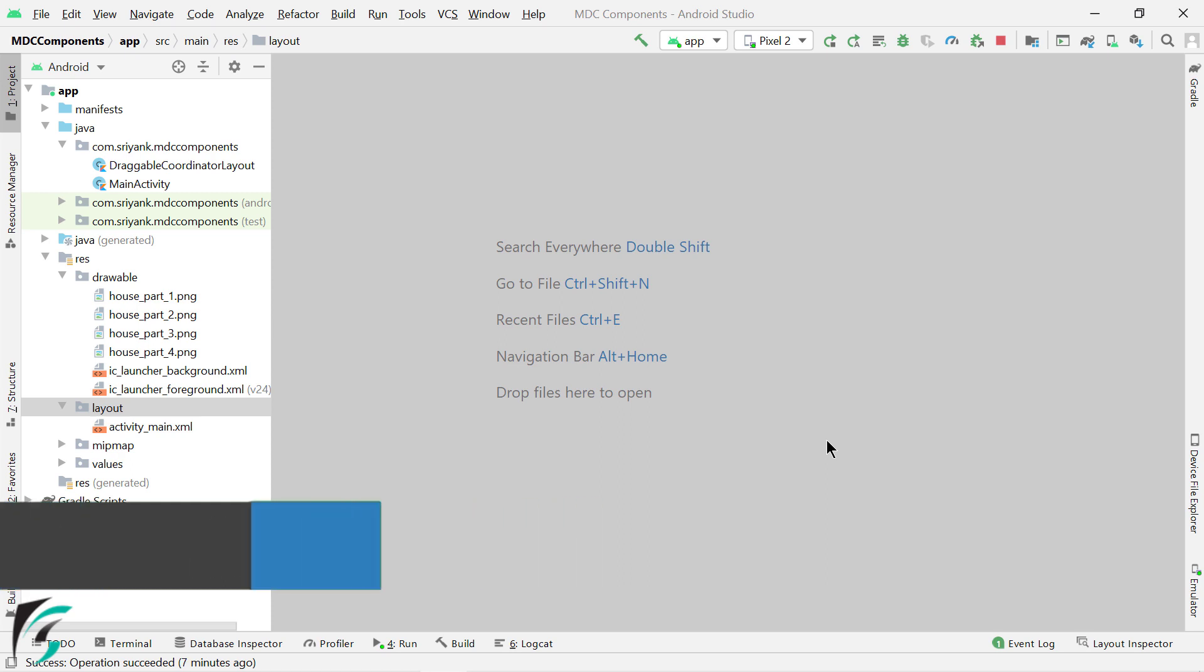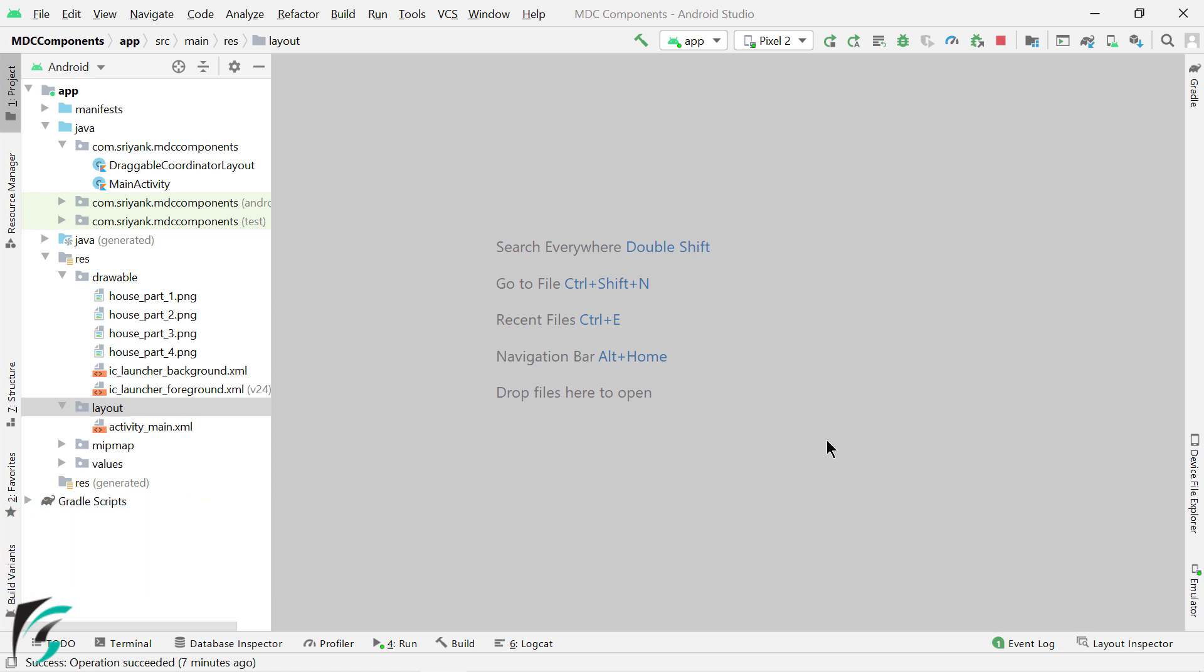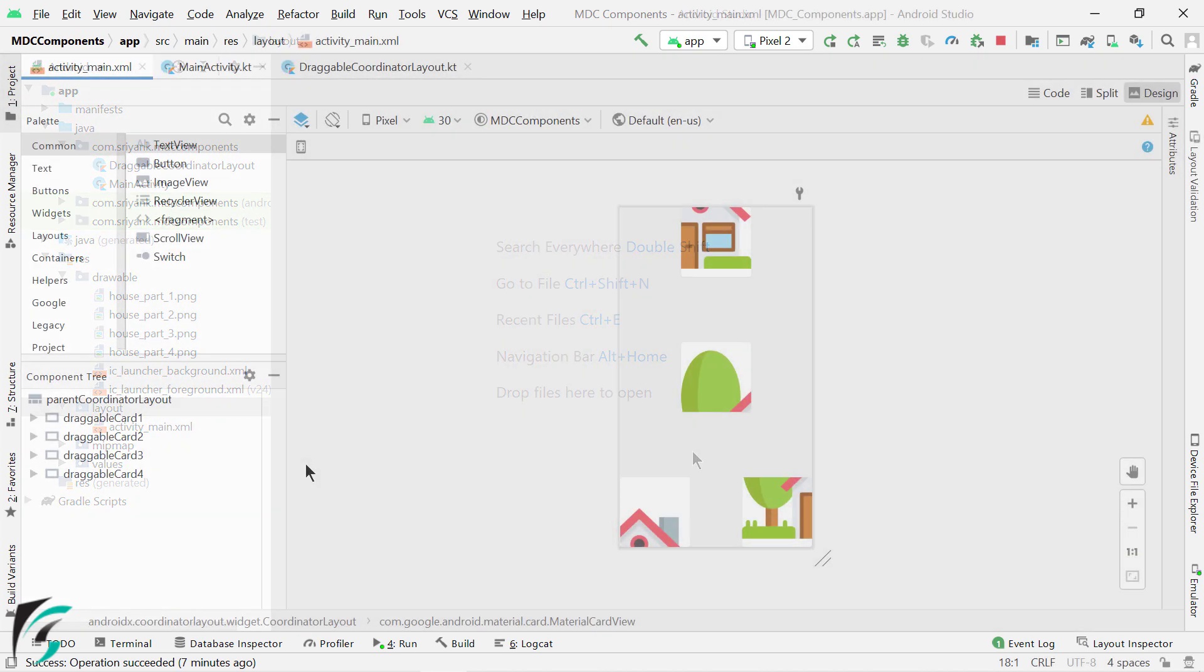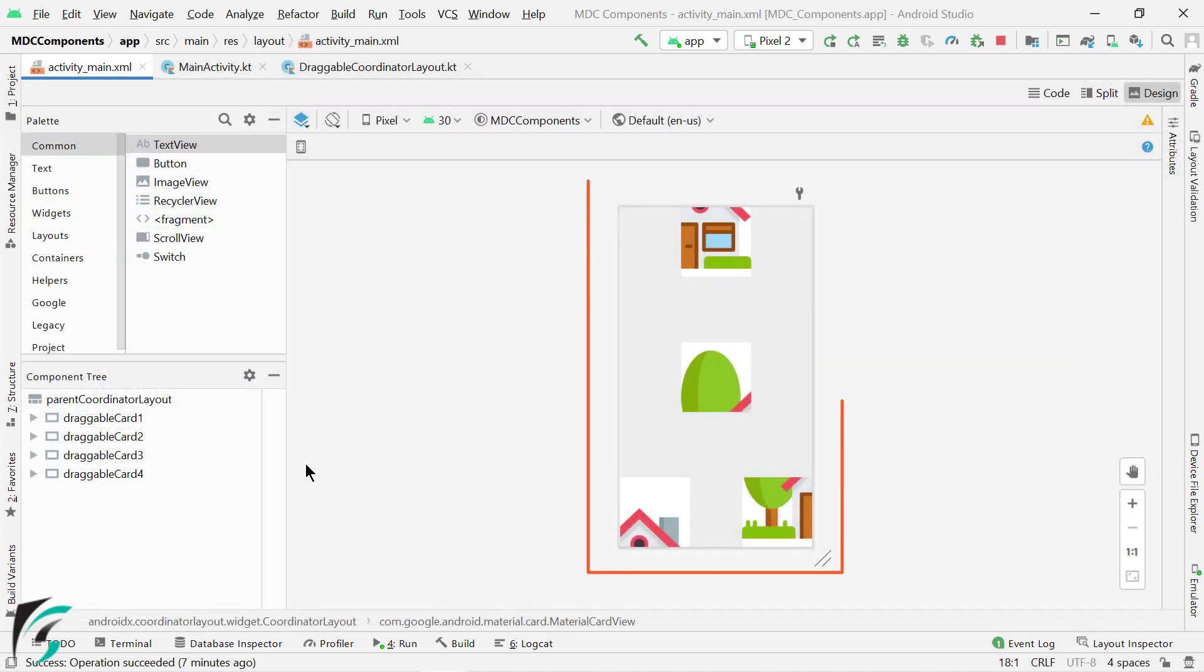From the gist files, add this draggable coordinate layout within your main package. Add these four images within your drawable folder and also update your activity_main.xml. Once done, you will get this updated layout.